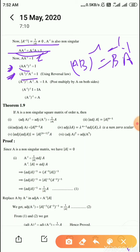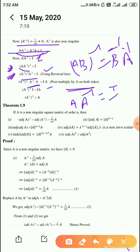So A inverse whole inverse into A inverse equals I. Post-multiplying both sides by A: A inverse whole inverse into A inverse into A equals I into A. Using the right cancellation law, A inverse into A equals I, so I cancels, giving A inverse whole inverse equals A. Hence proved.